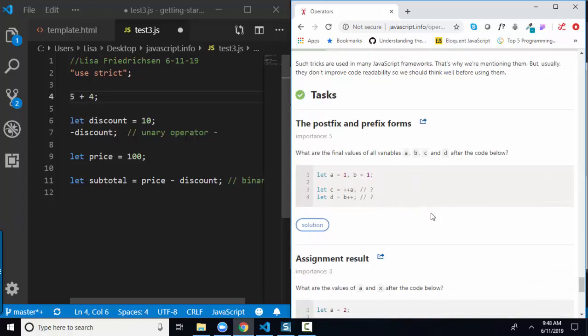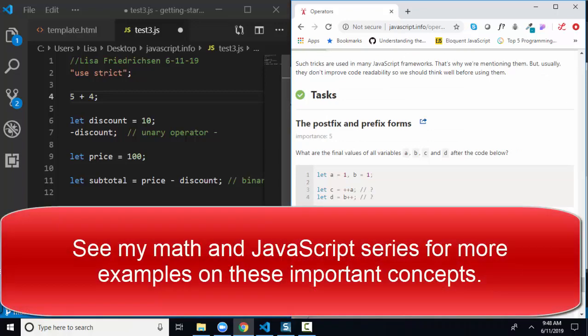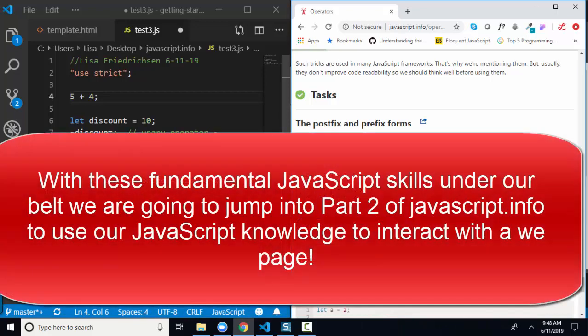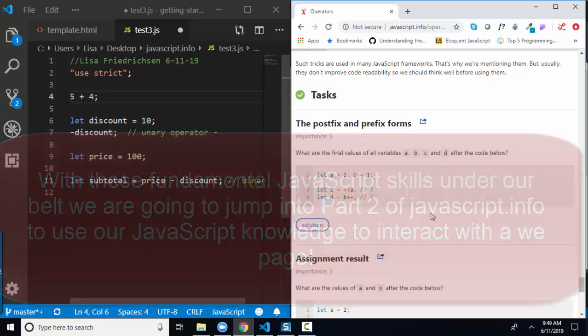Please check out my math and JavaScript series for more insights and practice on math operators in JavaScript. After this lesson, we're going to jump to the web page and start putting our JavaScript results on the page, getting information from the web page and feeding it to our JavaScript. Life is going to get a lot more exciting, but we needed all these skills before working directly with the web page. Thank you.